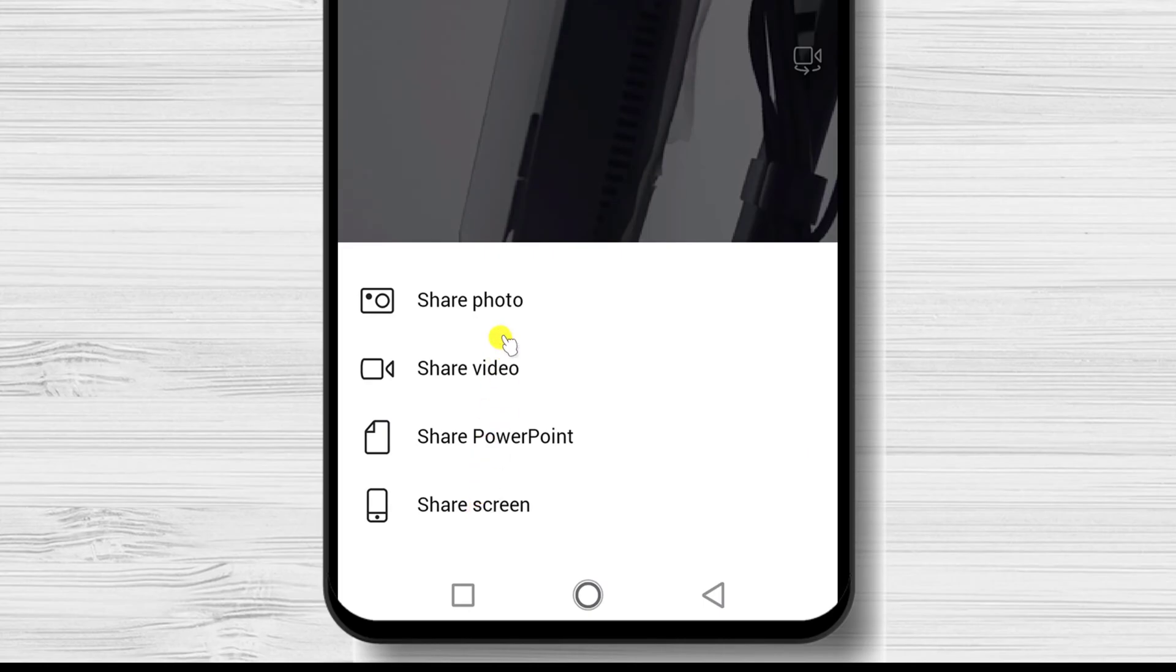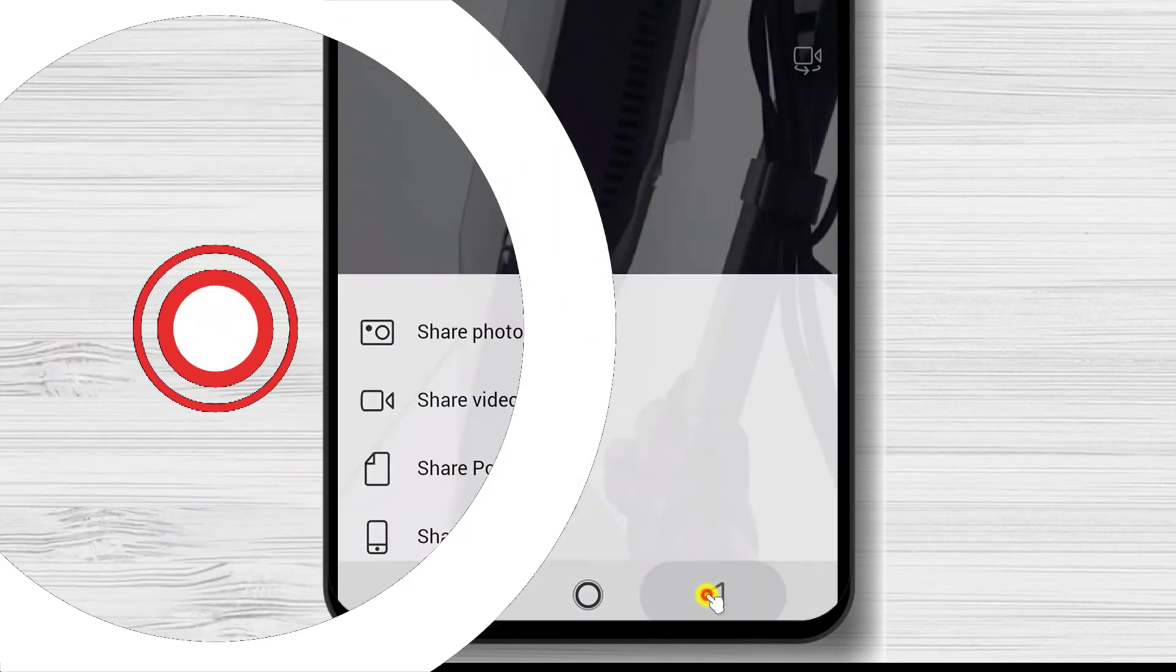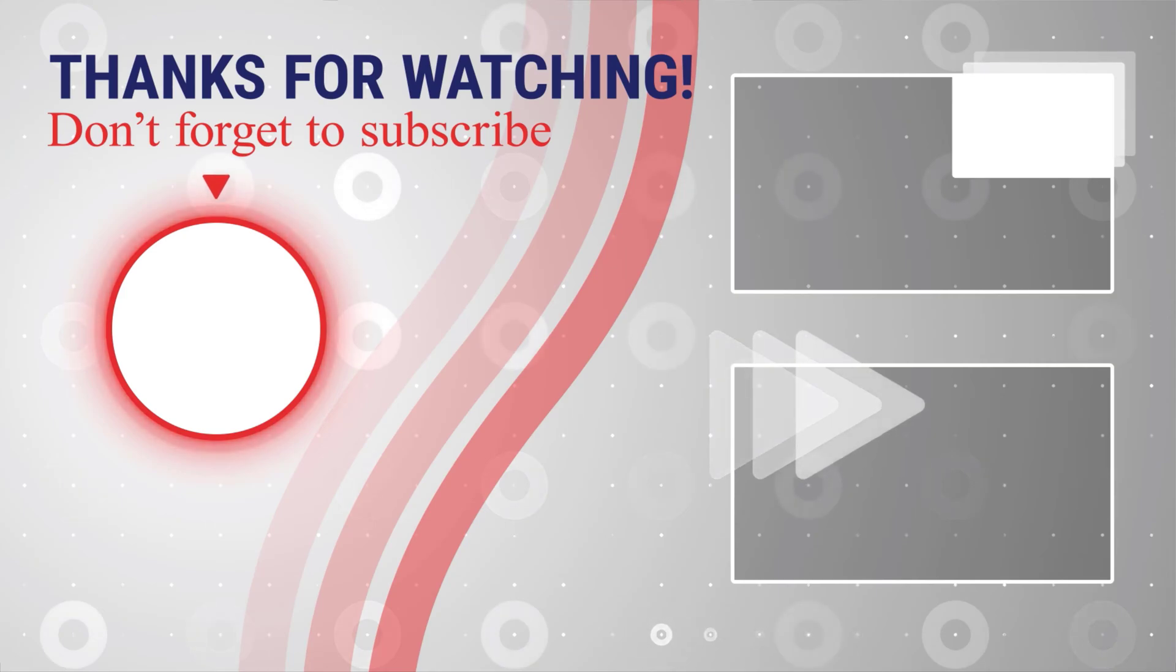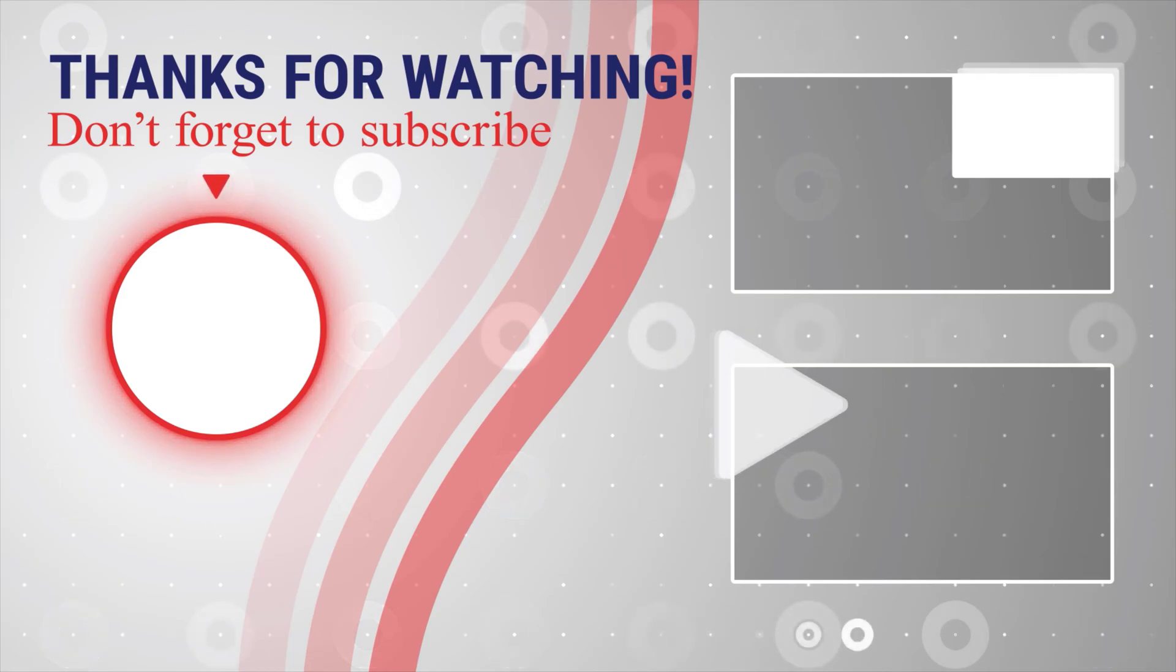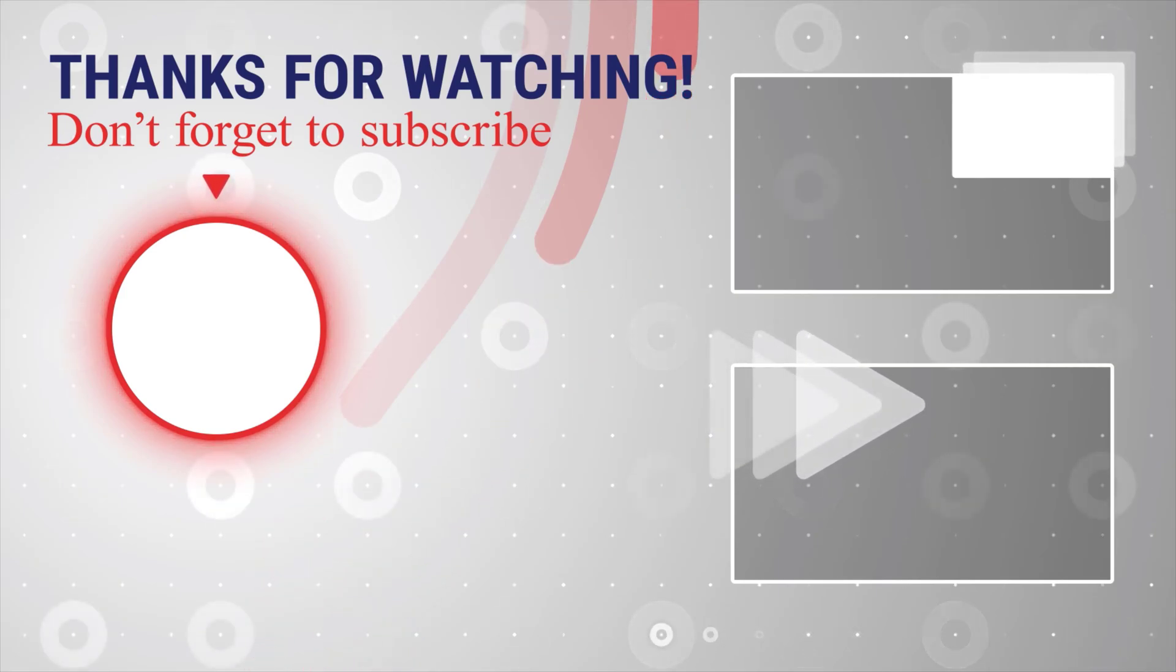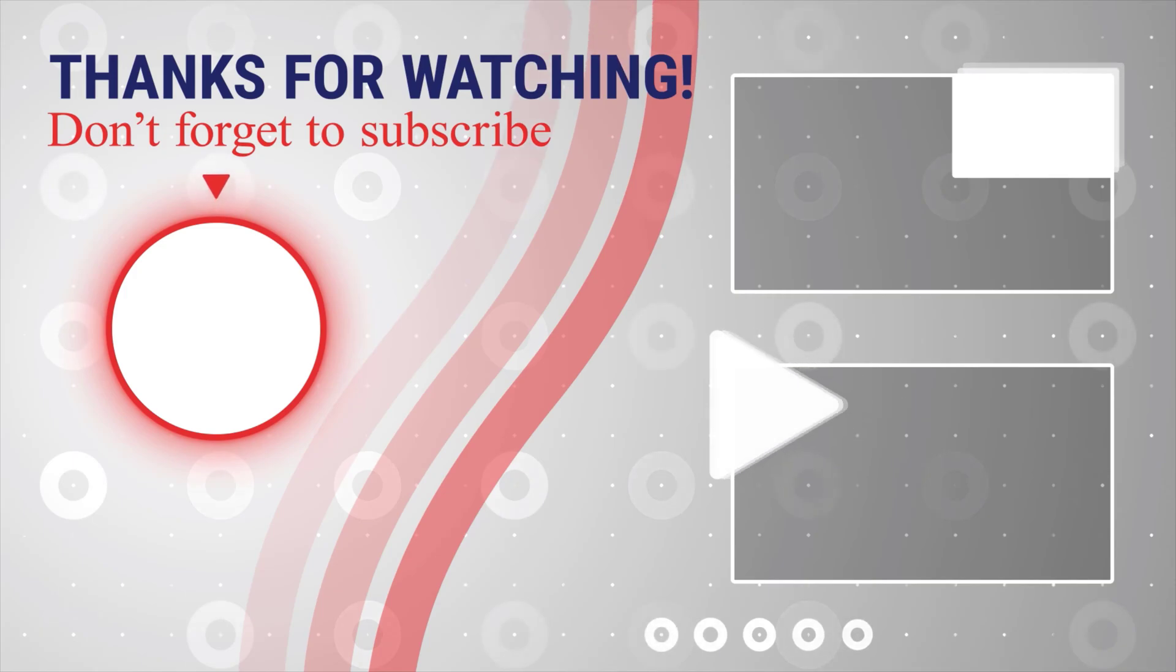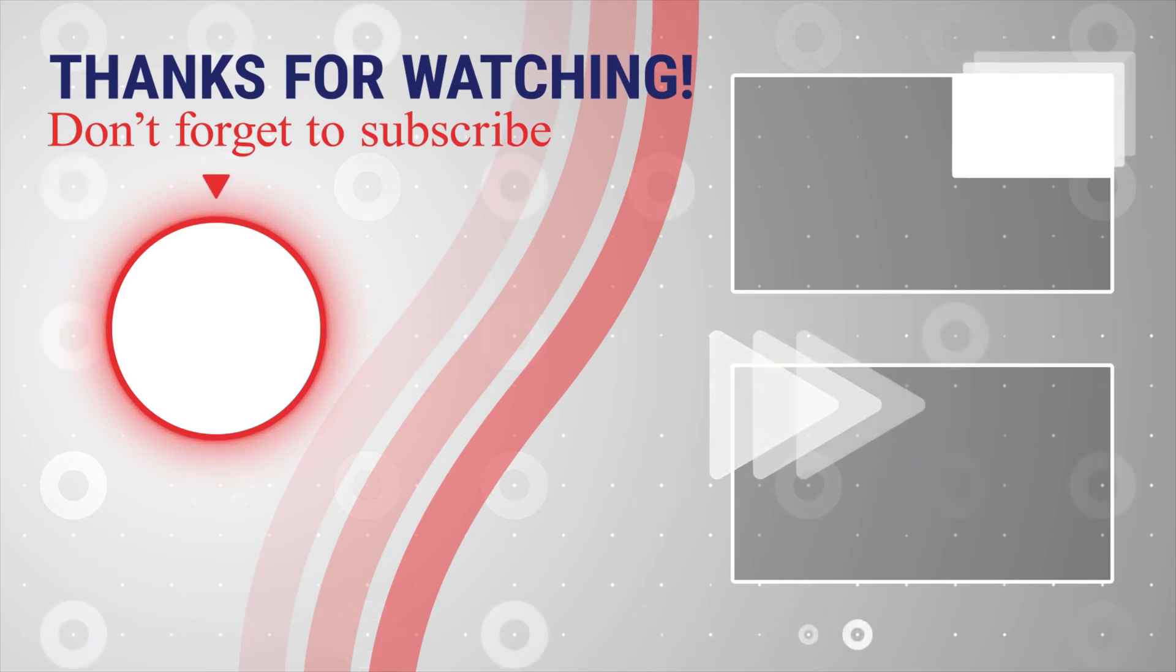If this was useful, please like, share and subscribe. You can also watch more videos from the right. Also, if you have any questions, please ask them in the comments area below.